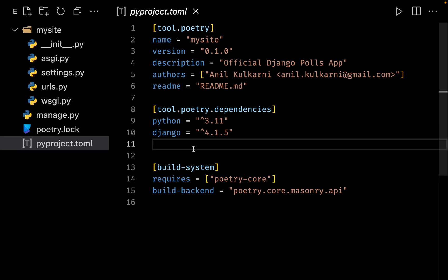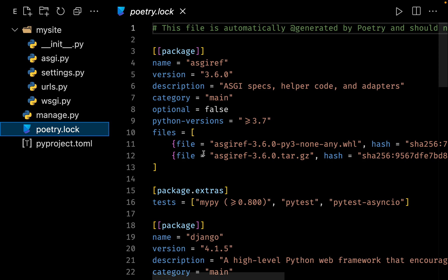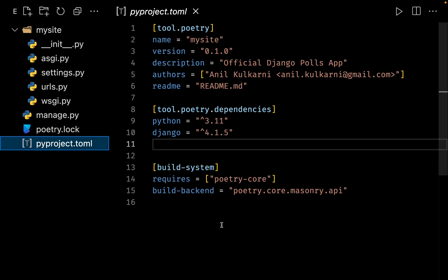So here clearly, you can see that we have two dependencies. So first dependency is our Python, and the second dependency is Django. And this poetry.lock file is automatically created by Poetry to lock in all of the Python versions and all of the dependency versions which are required by our project.